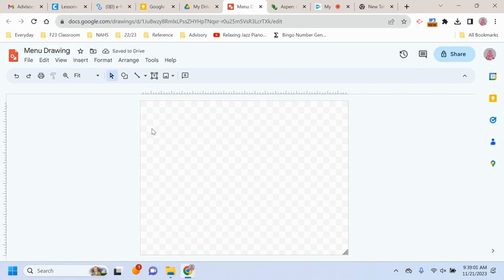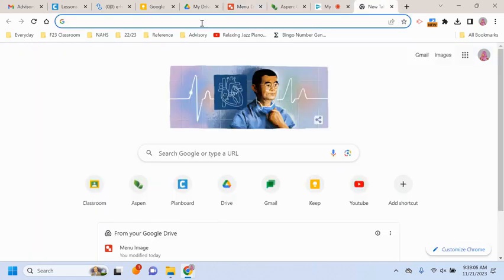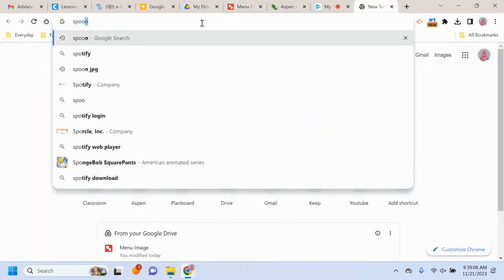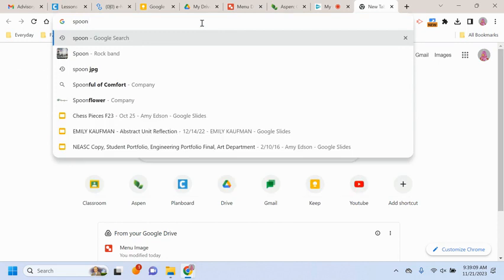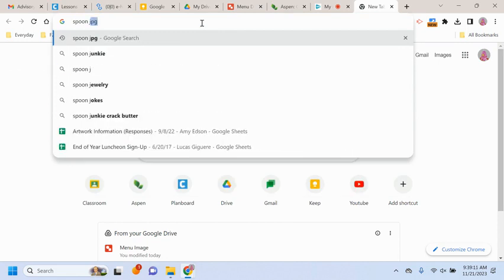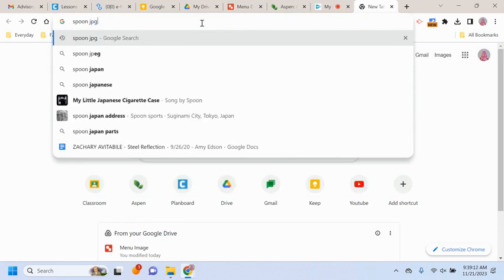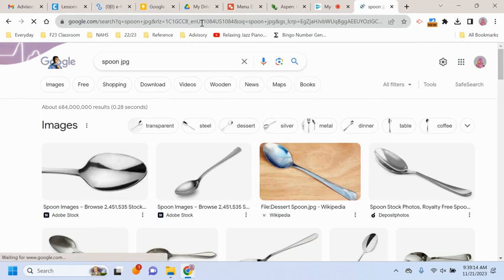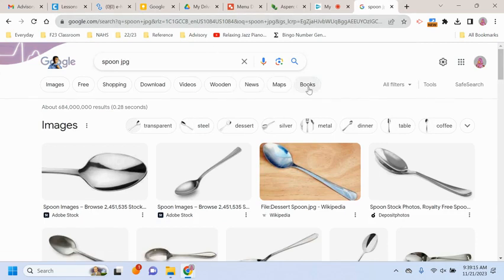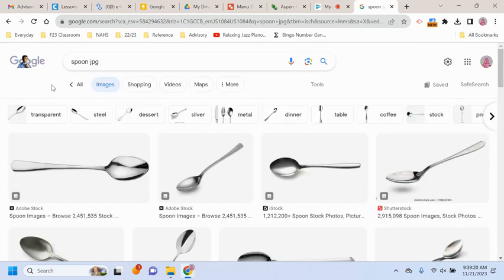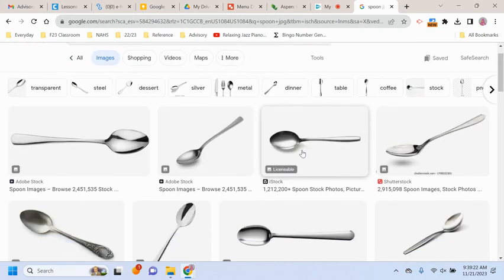So the name of my restaurant is going to be Eats, and I would like a picture of a spoon. So I'm going to do a Google search of a spoon. Make sure you put JPEG. If you do not, it'll give you something that you do not want that will not work for you. So if you want to do an image, go to images to get an image search.